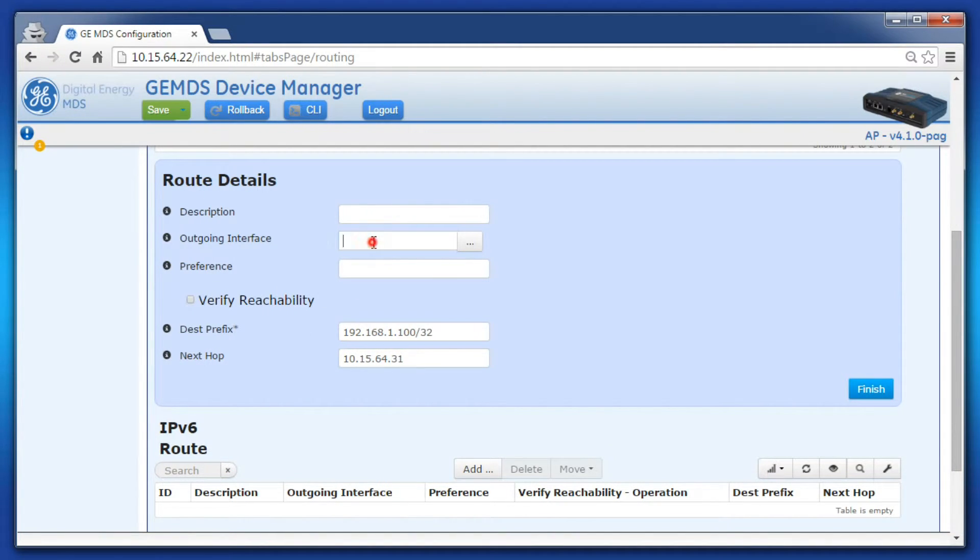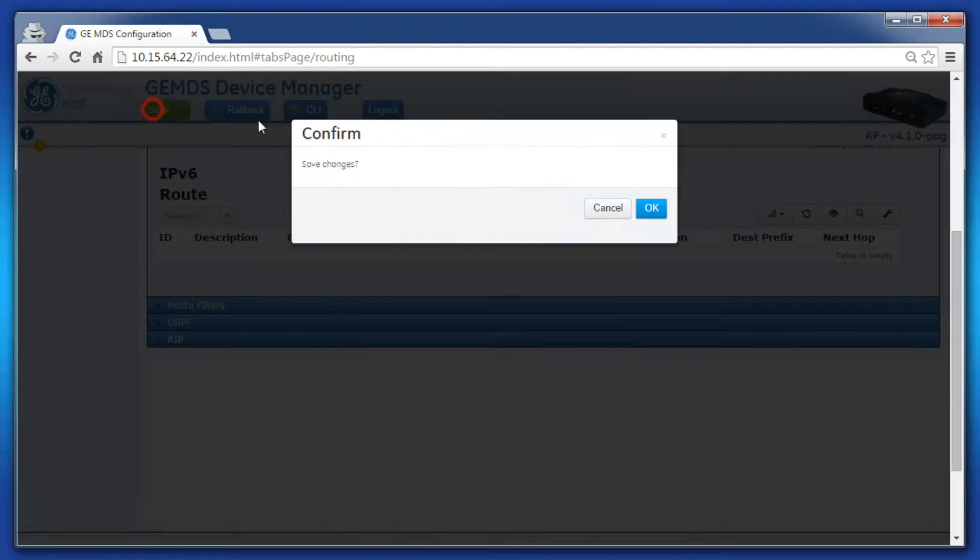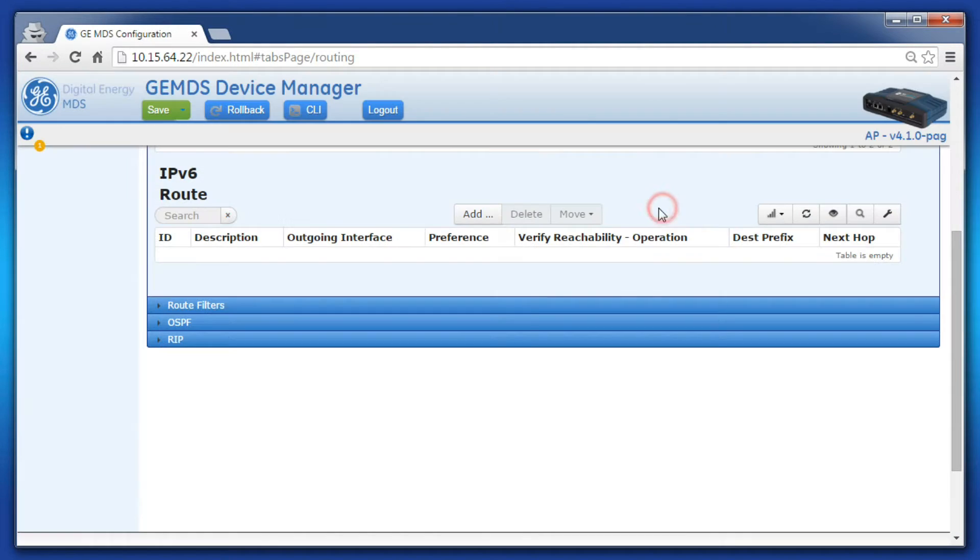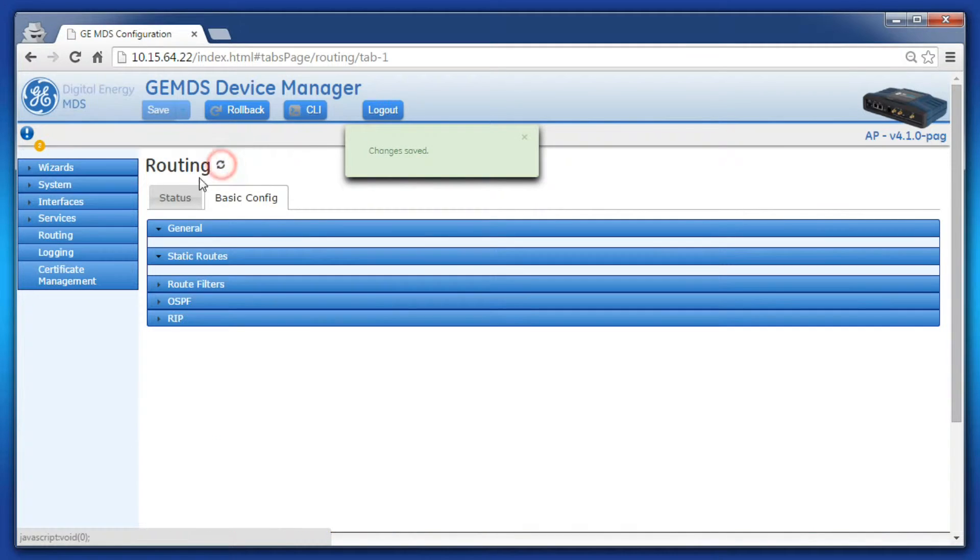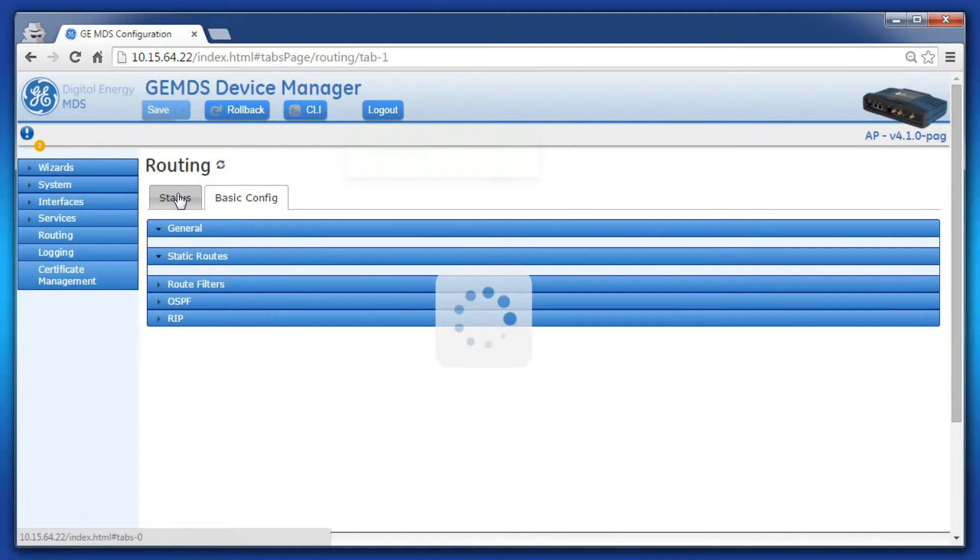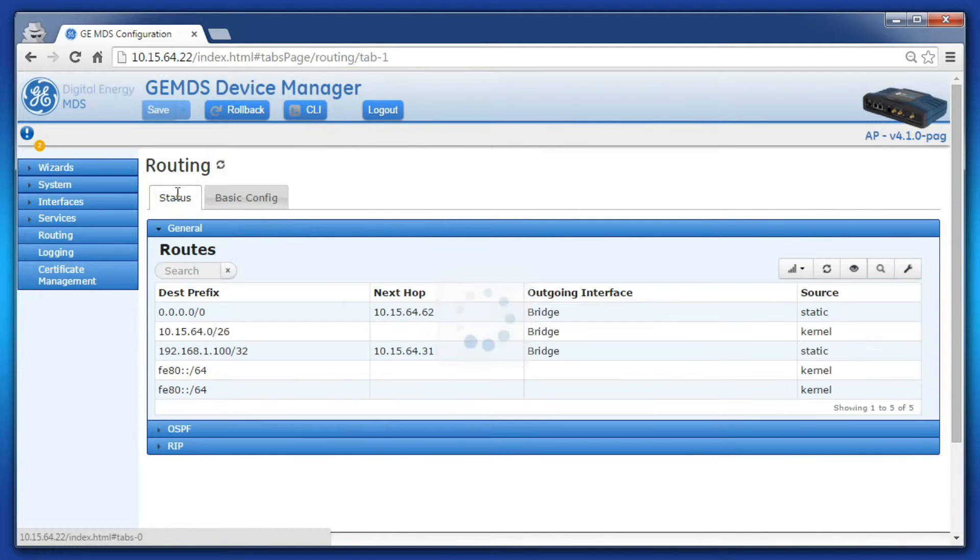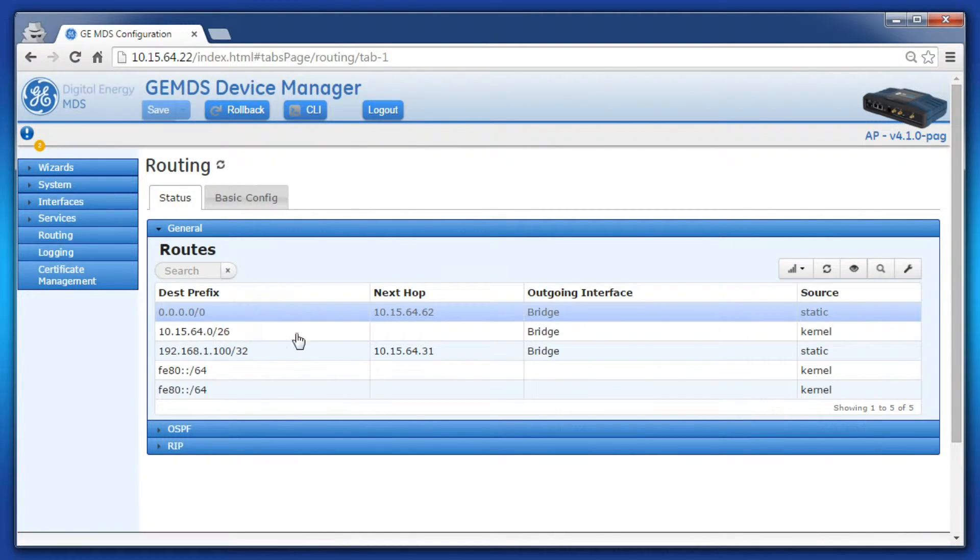Again, save the configuration when satisfied. The routing table has been updated to include the two new static routes.